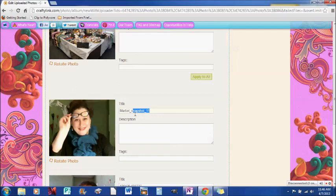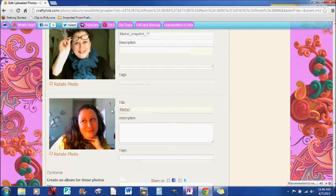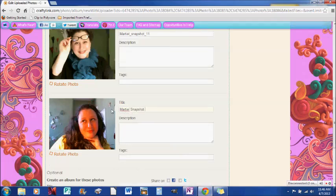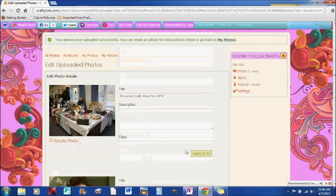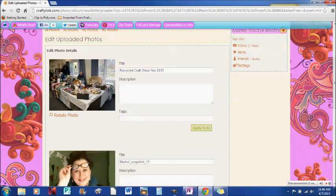Marteal snapshot 11. I can leave that and I'll just put Marteal snapshot 12 on there as well. Now I can put descriptions on all of these. If you want to keep a title description and tag and put it on all of your photos, you can hit apply to all and it will add it to all of them.